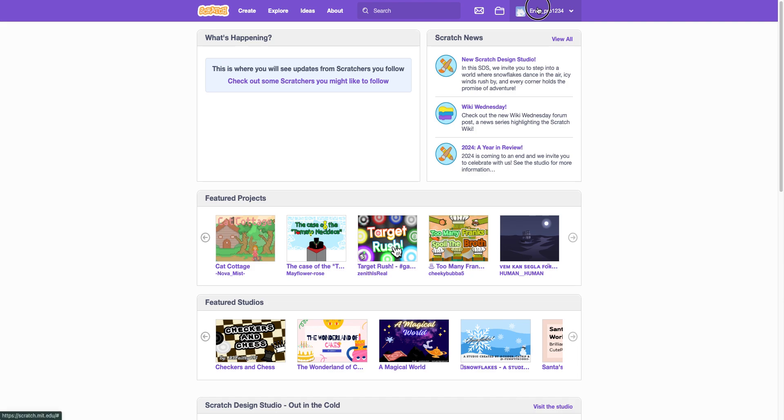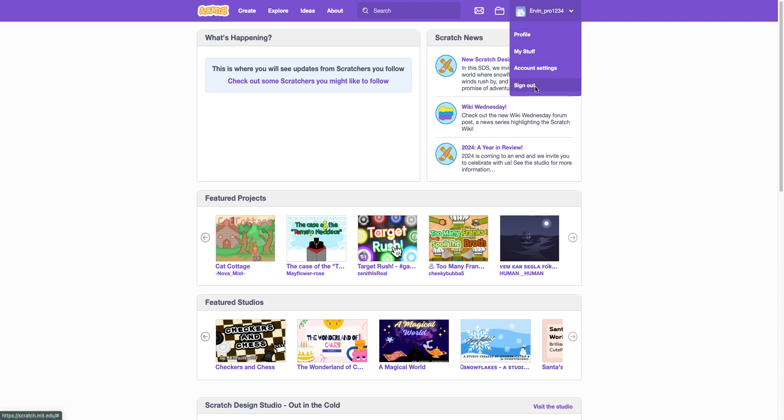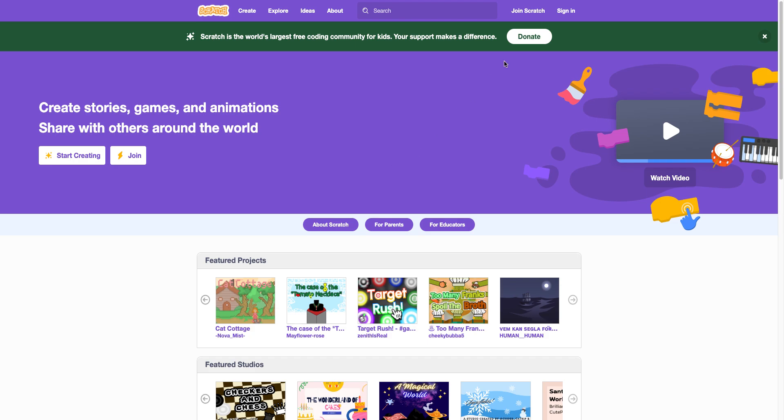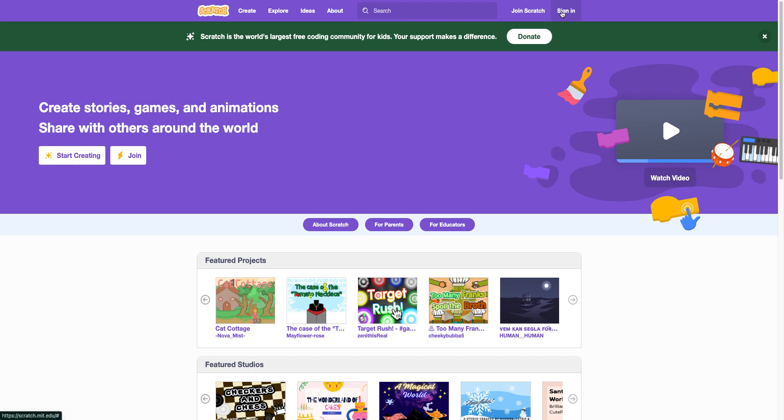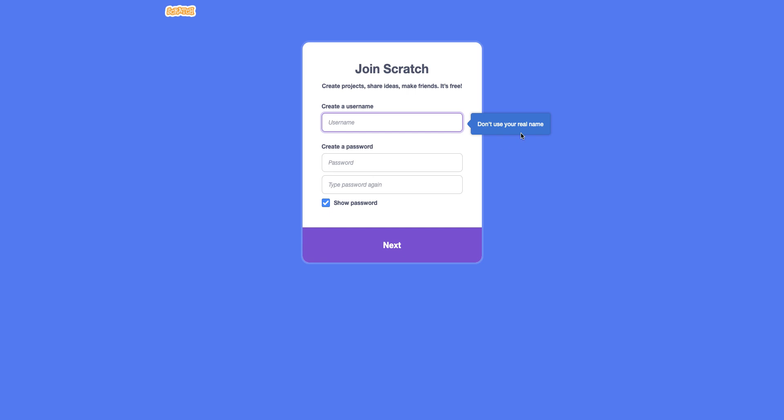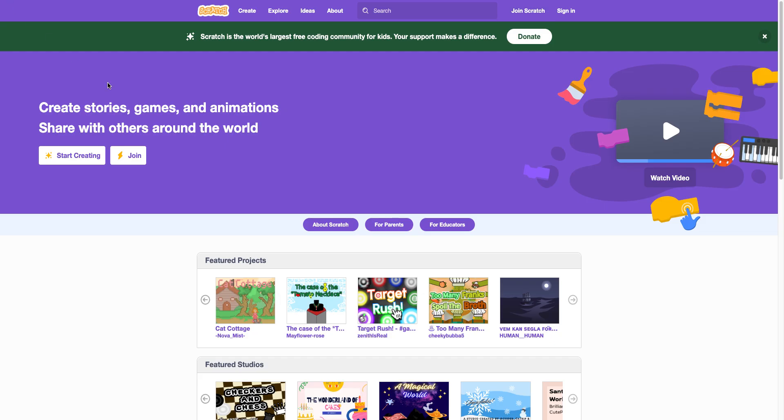So you have to first create an account. I'm already logged in but I'm just going to sign out. You need to click sign in or click join Scratch. You join Scratch over this. It takes like five minutes to make. It's also free. Scratch is completely free.